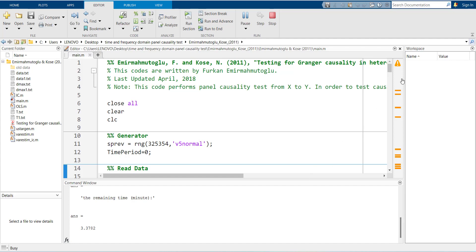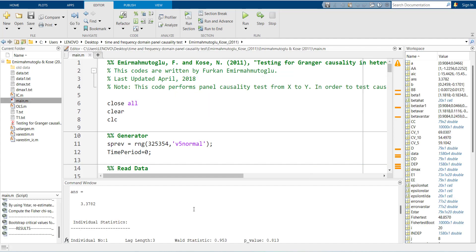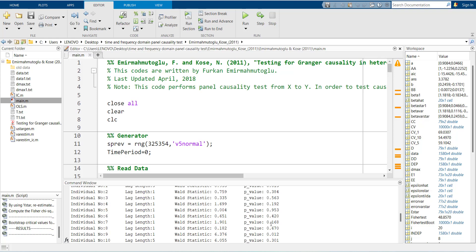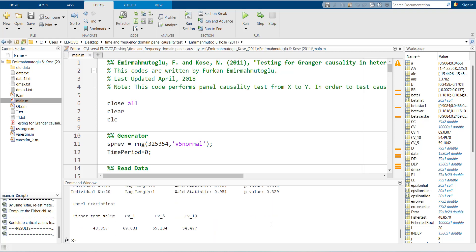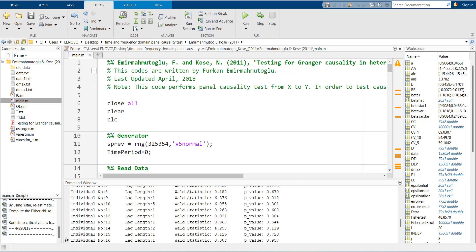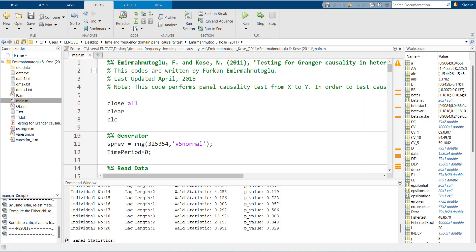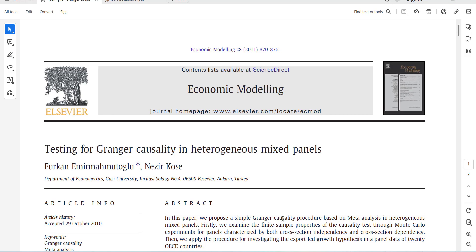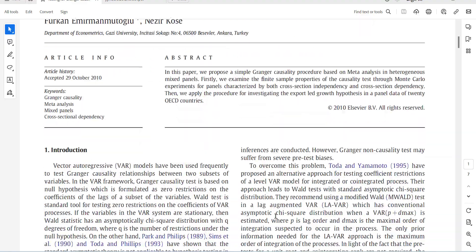When the results are generated, it will show you the test statistic for each cross-section and its p-value. It will show it for all 20 cross-sections, and there is an overall value. The overall value is smaller than all critical values, so overall there is no causality. There are only one or two cross-sections that are significant.